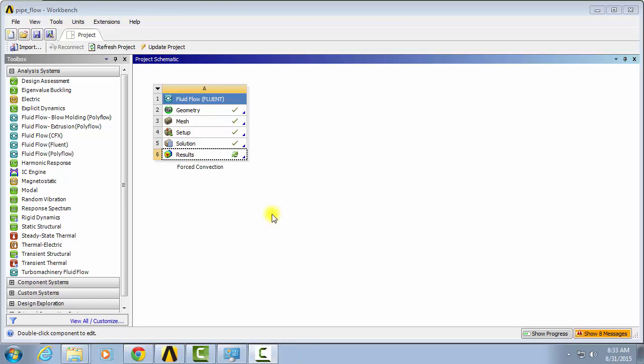Now we are going to look at the results from our forced pipe convection. To do this we need to first open up CFD post. Double click on results.